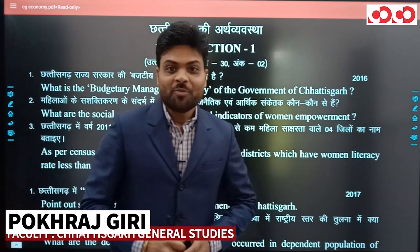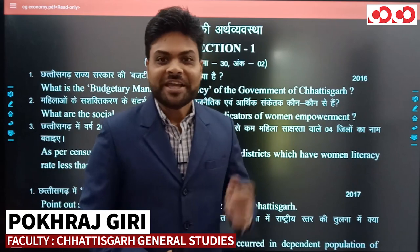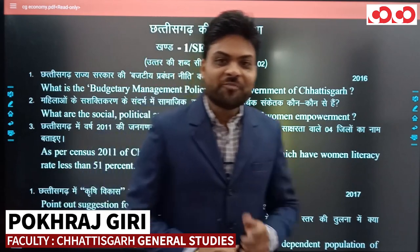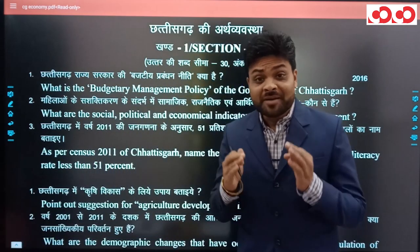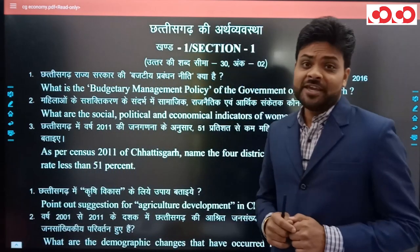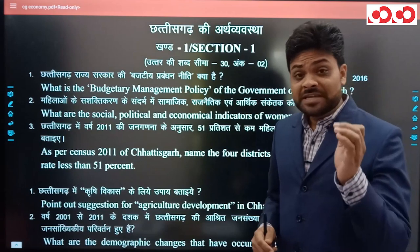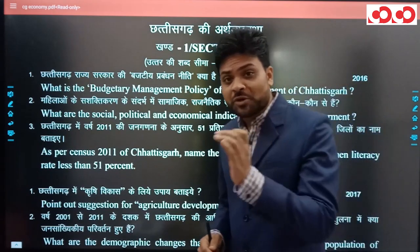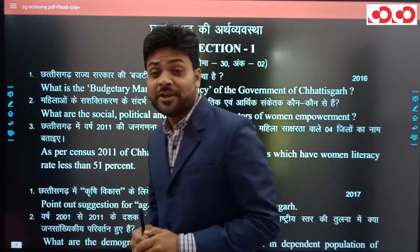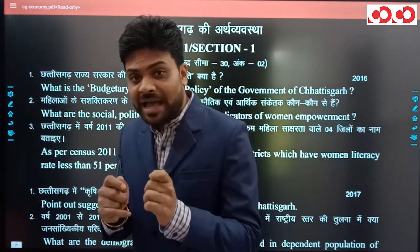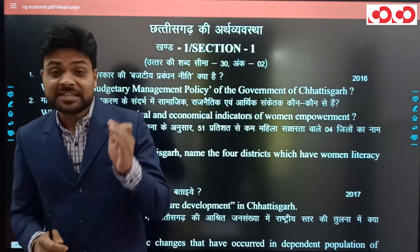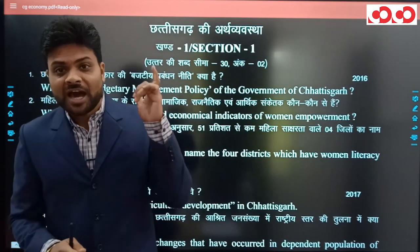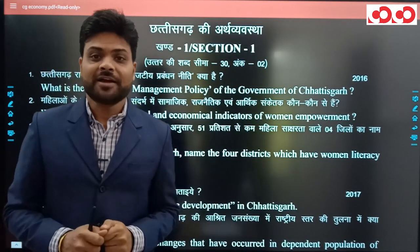Namaskar, Competition Committee के e-learning platform पे आप सभी का स्वागत है। मेरा नाम है पोक्राजगिरी और CGPSC Mains Question Paper Analysis के इस वीडियो में हम analysis करने वाले हैं 36 गढ़ की अर्थव्यवस्था।